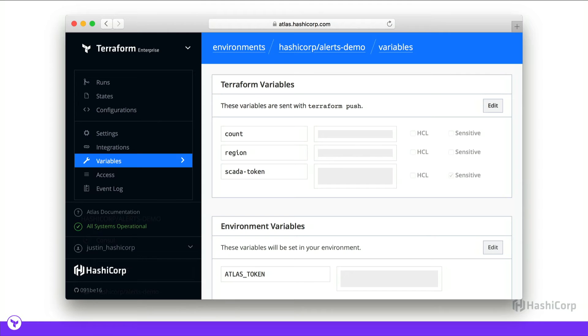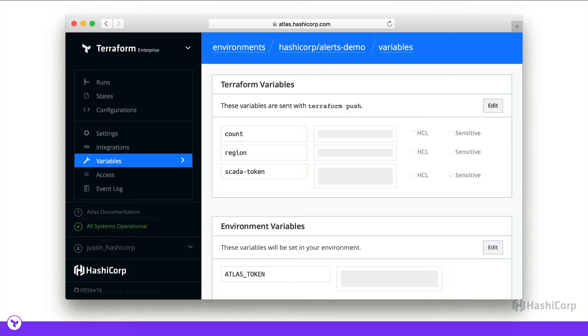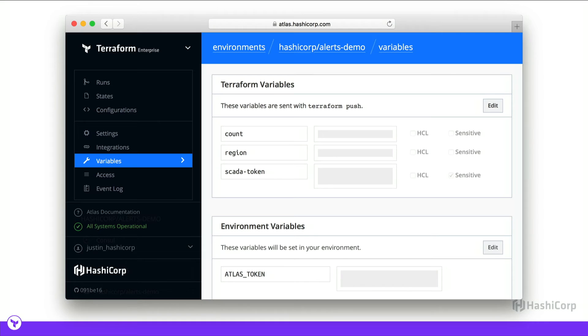Terraform also supports variables in the same fashion as Packer. There's environment variables, but in addition to those, there's also Terraform variables. And those have the added ability to be set as HCL variables. Also new in Terraform 0.7, you can describe a variable as HCL and store more complex HCL data structures instead of just a string to interpolate in your configuration. Both can be marked as sensitive, and just like Packer, they're all encrypted with Vault.